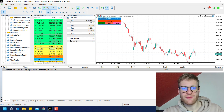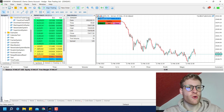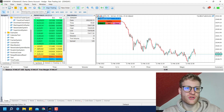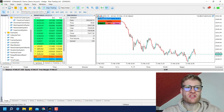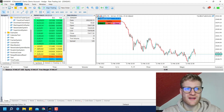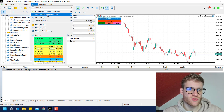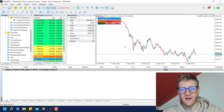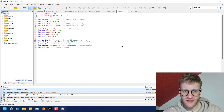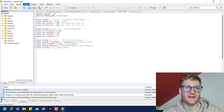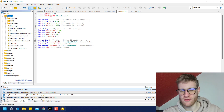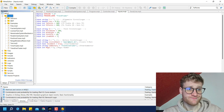Whenever we want to write a MetaTrader 5 program, we can use the MetaQuotes Language Editor. You can find it if you click on IDE or if you click on Tools > MetaQuotes Language Editor. This will open the editor that you can use to write automated trading programs or programs like a trailing stop.